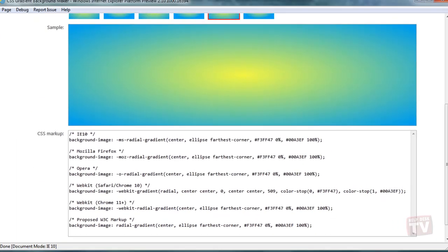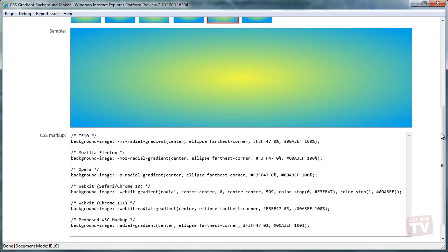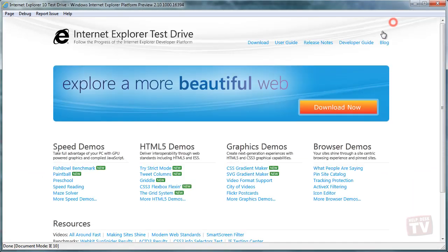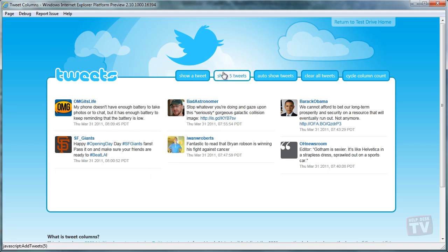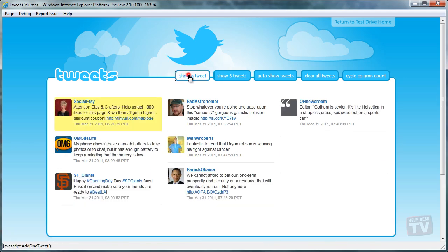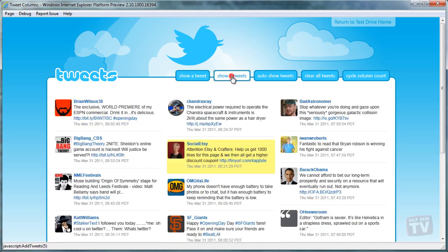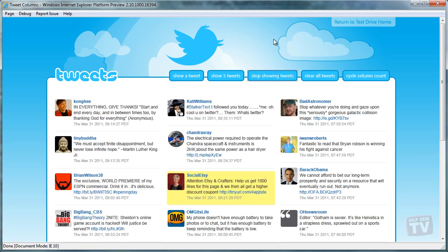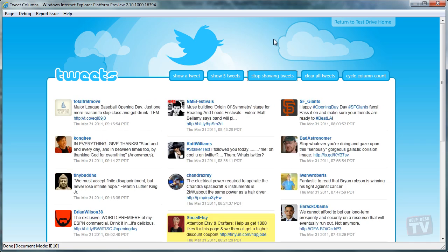Here's a look at the CSS3 multicolumn layout as used to show the top tweets streaming in from Twitter. Here, I will add some tweets. As the top tweets come in, you will see them flow across the columns.